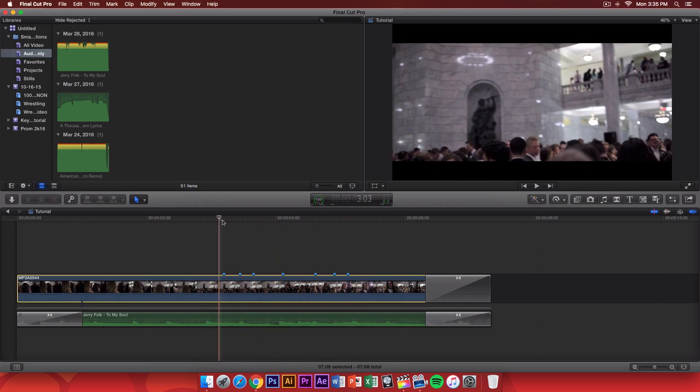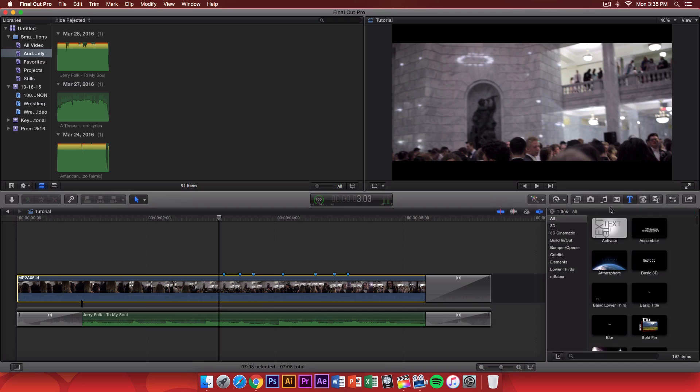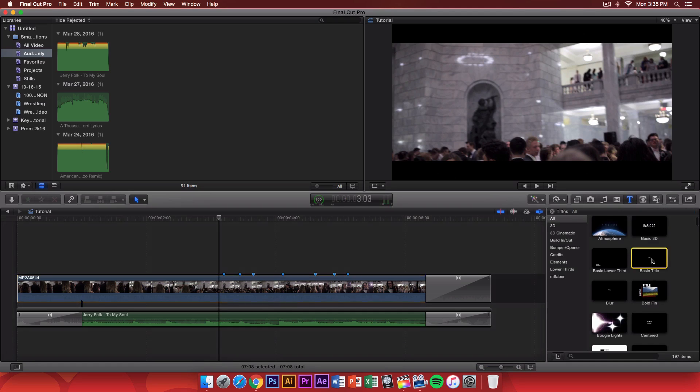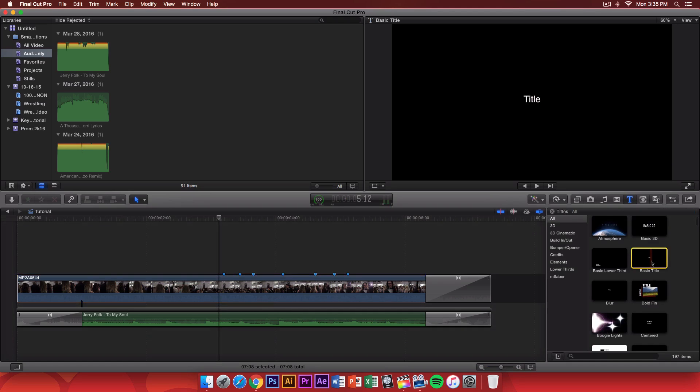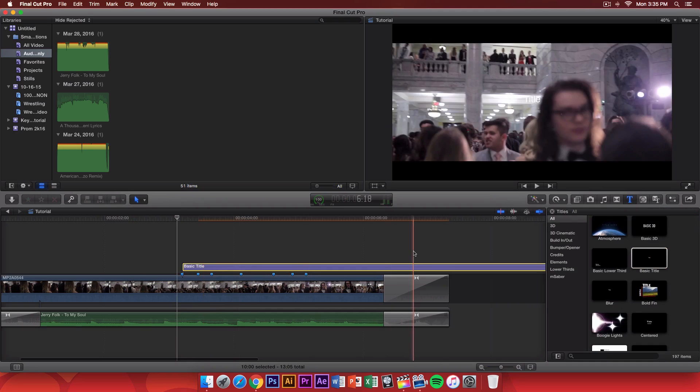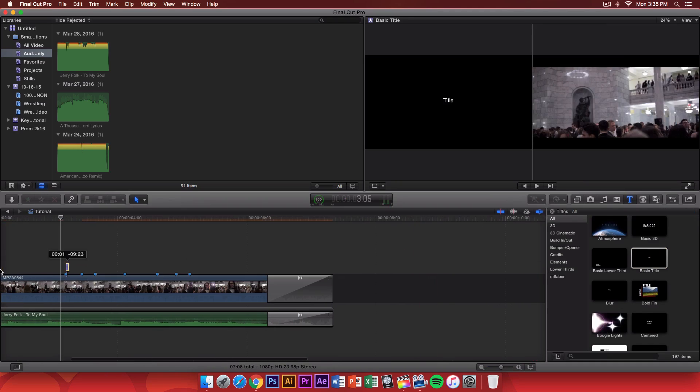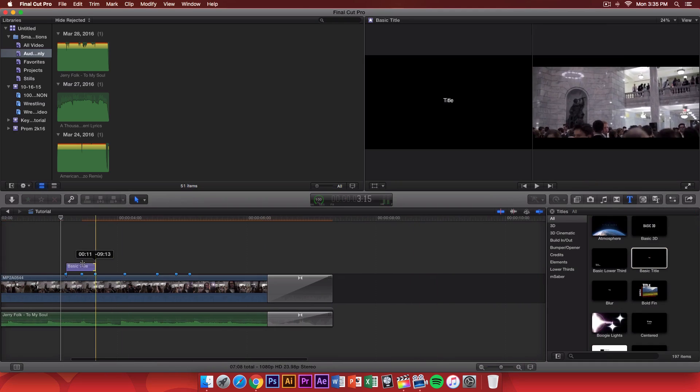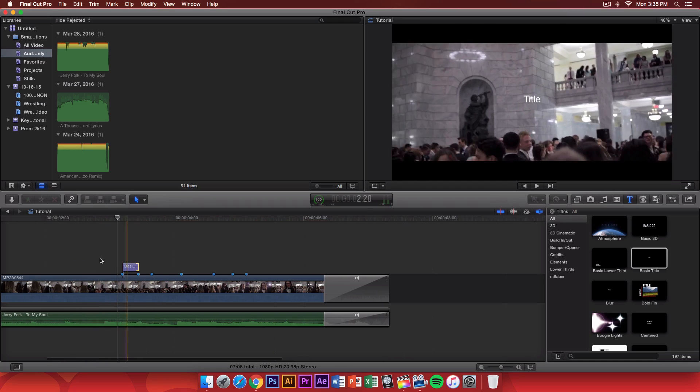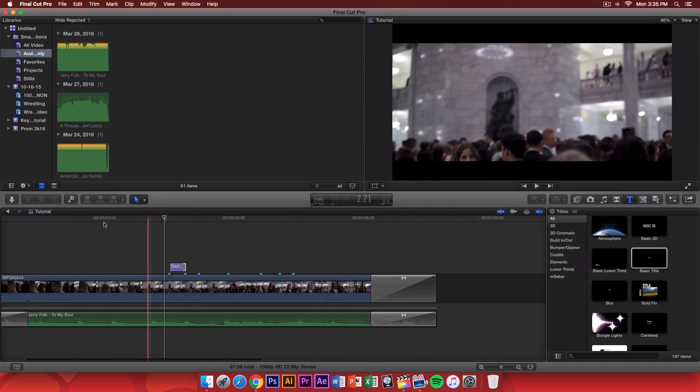So, once you have done that, we're going to add our text. So, go to the T here, which will bring the titles. And I'm going to be selecting the basic title. You can select whatever you would like. And then, I'm going to drag this, because it's super long. We don't need all of this. And we're going to just drag that here. So, I'm going to push play.